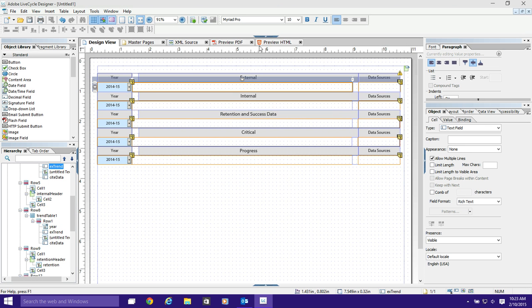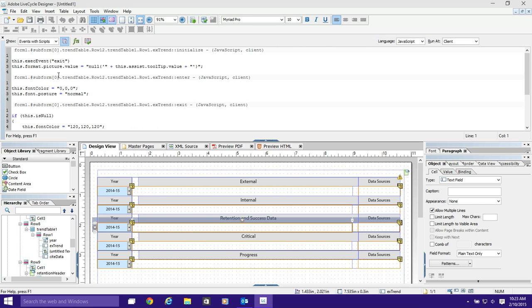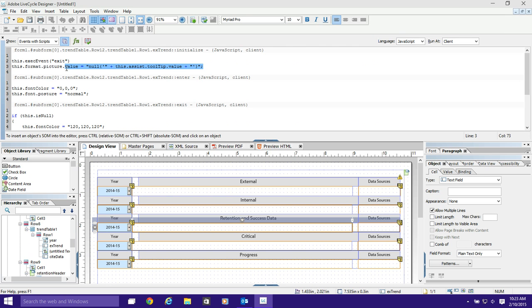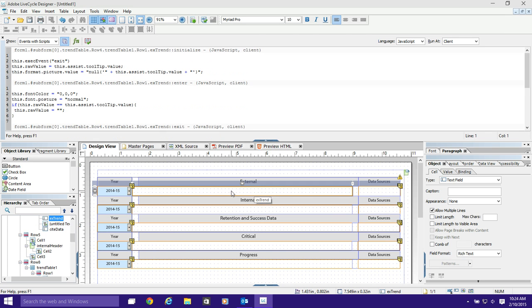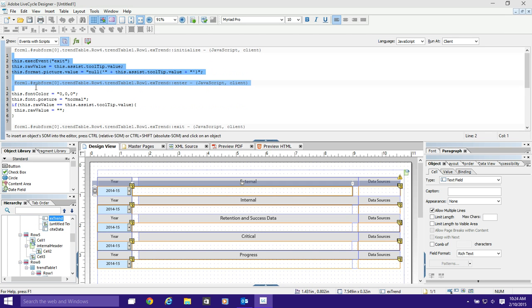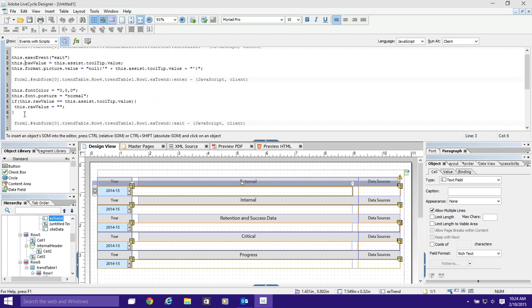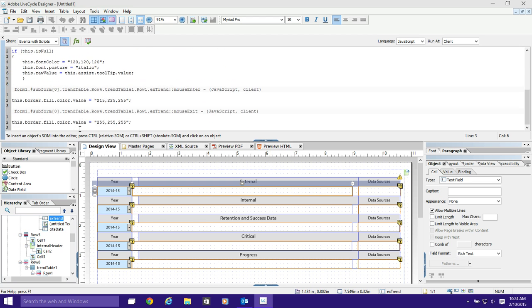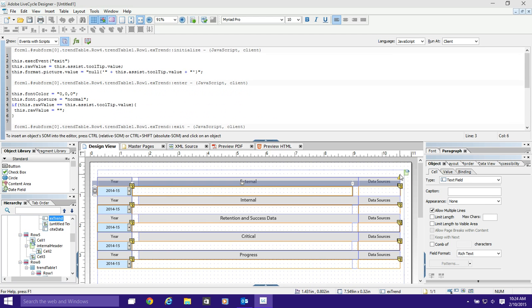So the script the subscriber wrote works great when rich text is not involved. It's actually using a picture value to get this tooltip put in there. But it doesn't work very well when rich text is selected. Now let's show you what I changed to make it work. Here's the code for the one that does work right here, and you can see I added a couple lines of code.